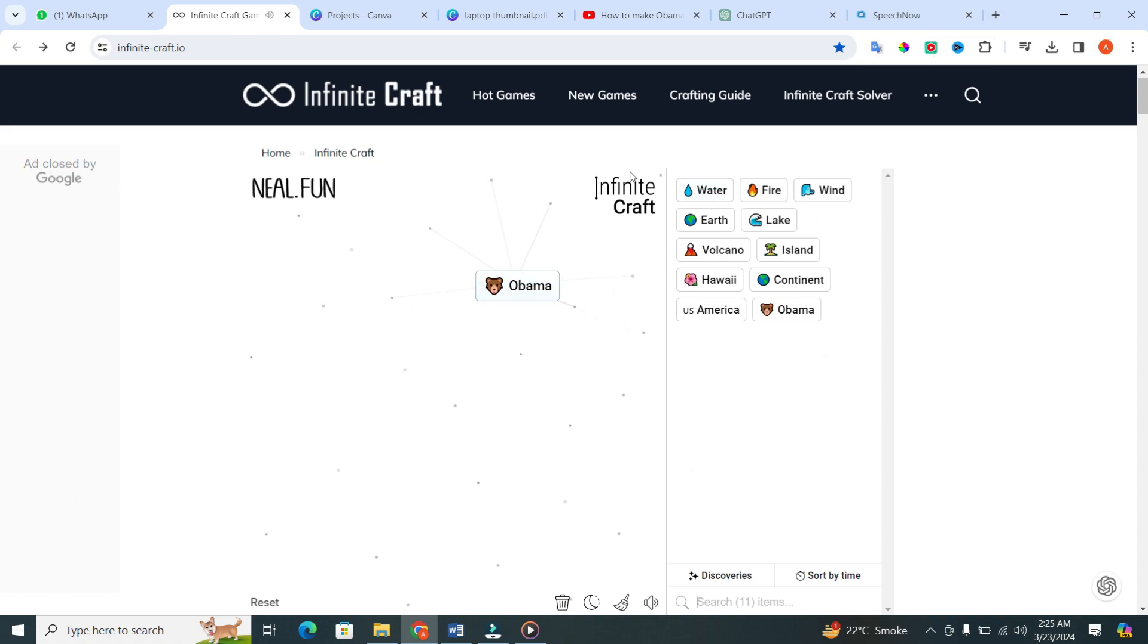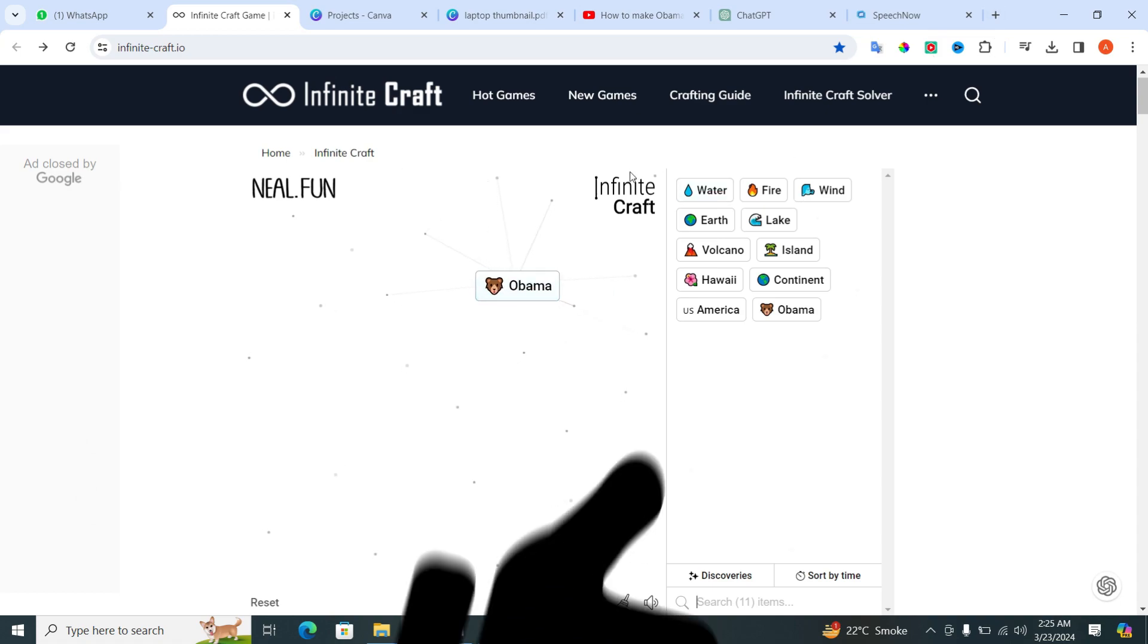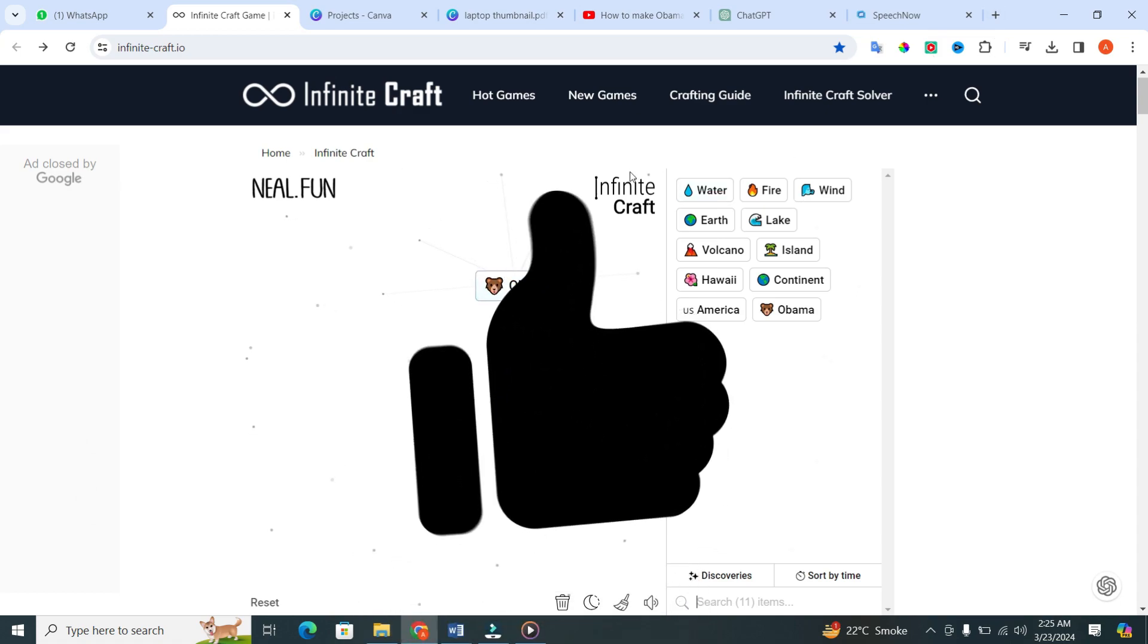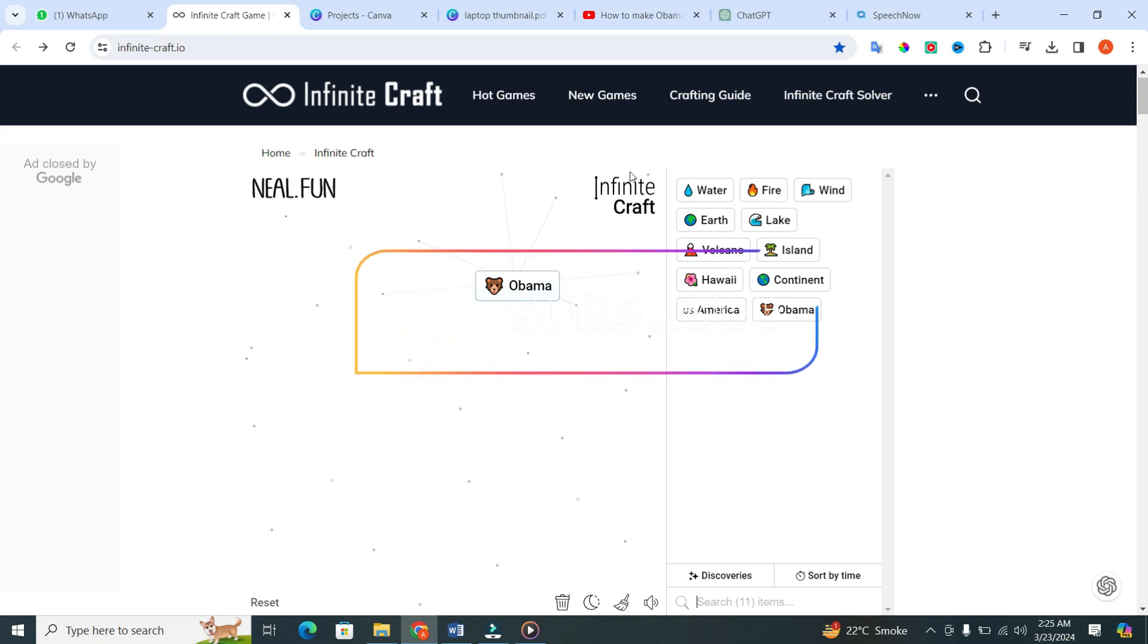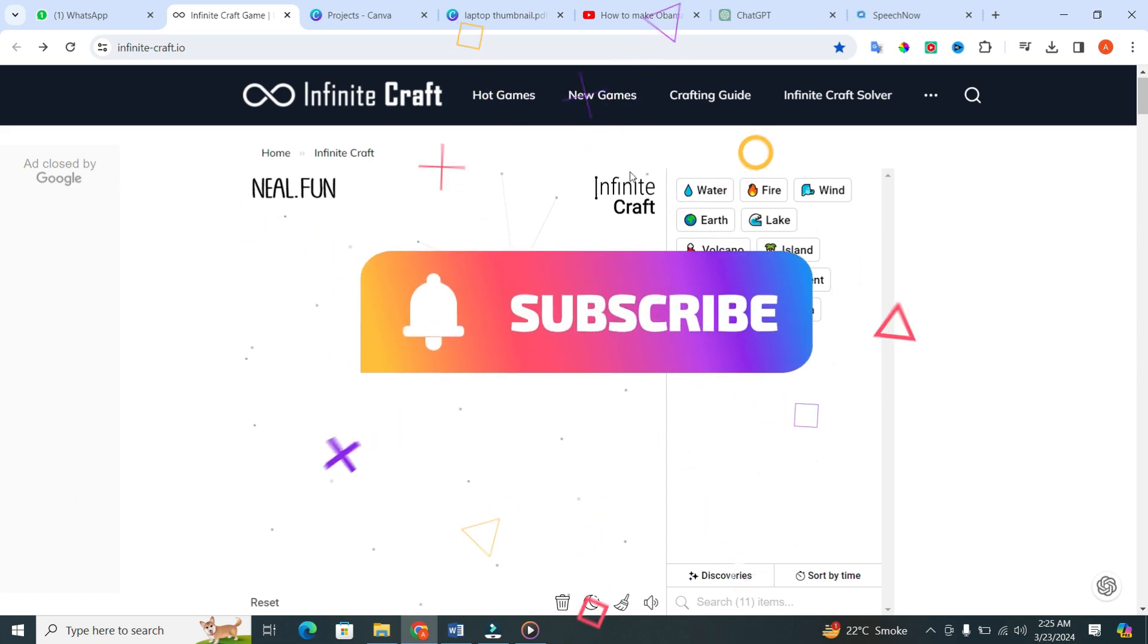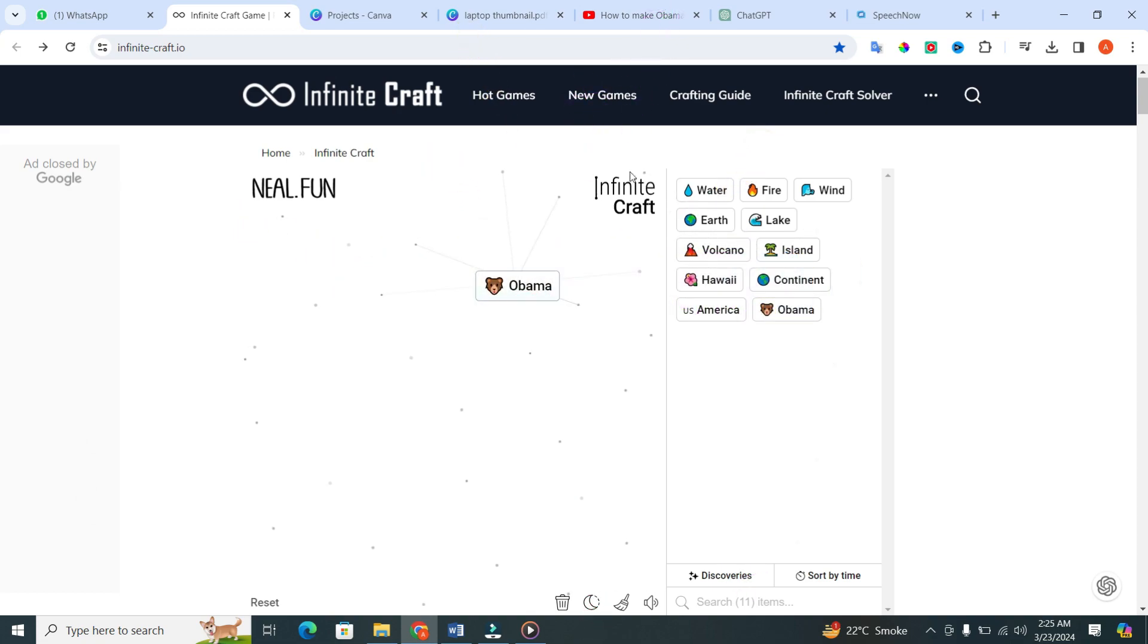If you found this video helpful, give it a thumbs up and subscribe to our channel for more tech tips and tricks. Thanks for watching.